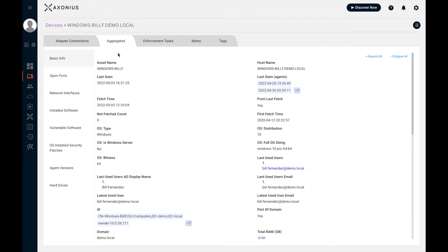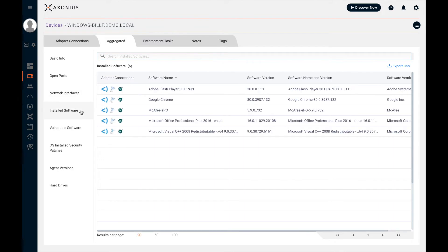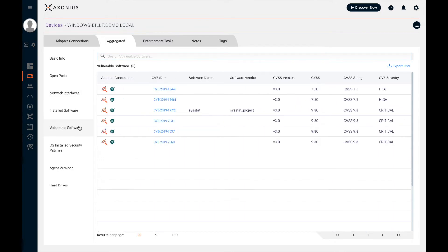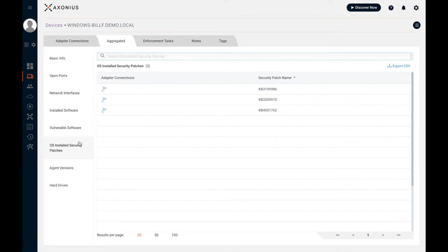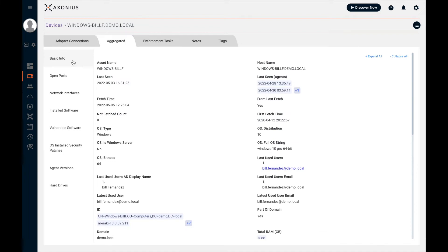But now let's click the aggregated tab. On the aggregated tab, we've normalized all this data into one common framework. We can see things like network interfaces, installed software, whether there's any vulnerable software, any relevant installed security patches, any agent versions, and much more. So this is the full part of getting that full asset inventory.